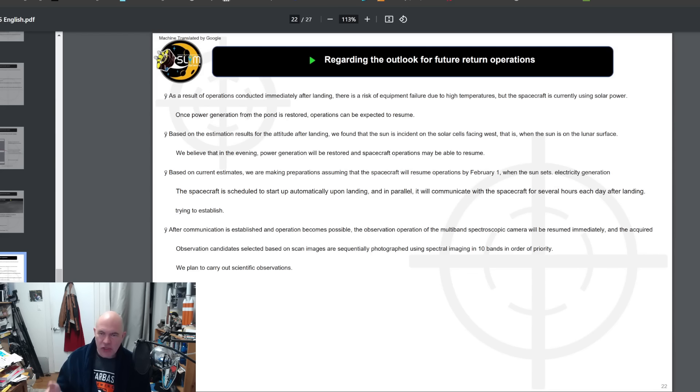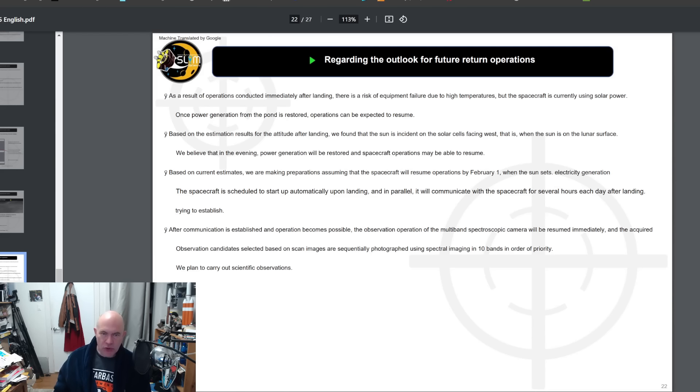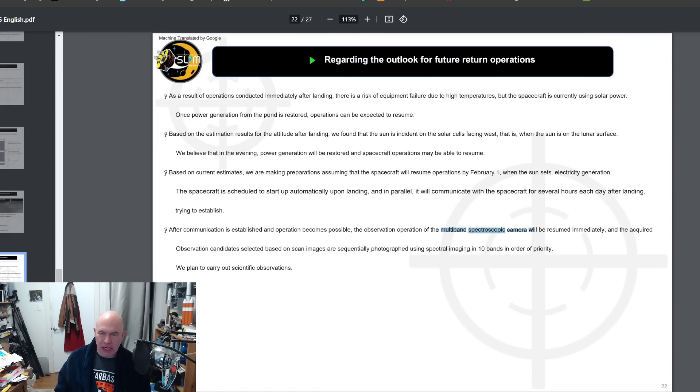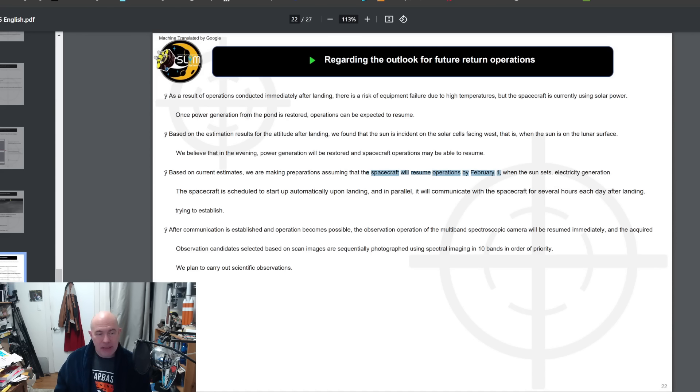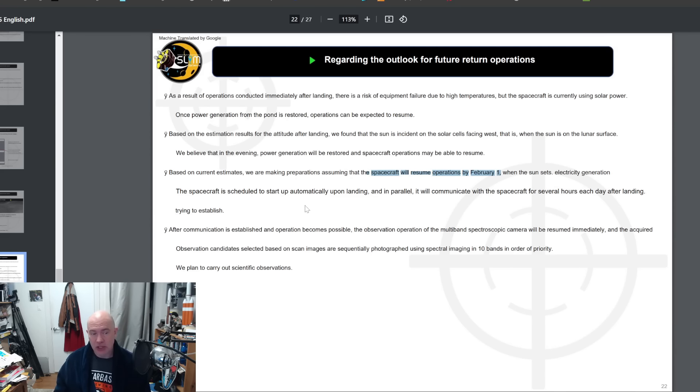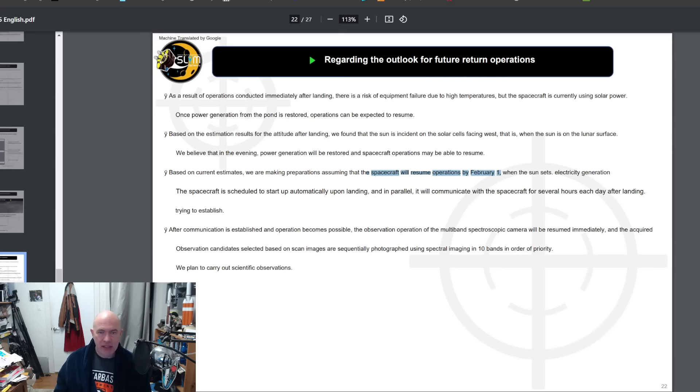What happens next? The spacecraft is shut down on the surface. They don't know that there's any damage to it but they're hoping to get power on those solar cells and they will hopefully be able to continue multi-band spectroscopic camera imaging of the terrain. If that happens, if they get power, they will have until about February 1st when the sun actually sets at that location. And of course 14 days maybe the sun will come back up and give them some more life in the future, but it's not guaranteed.